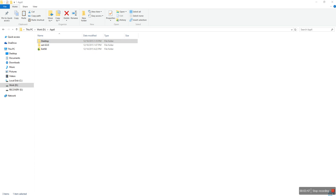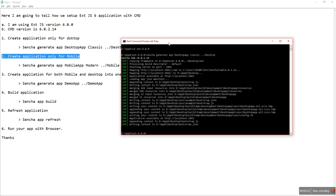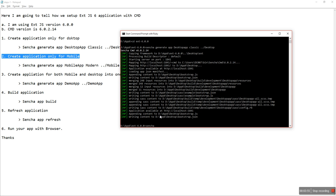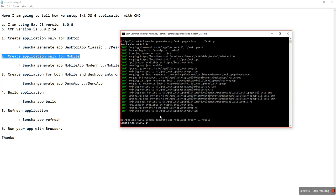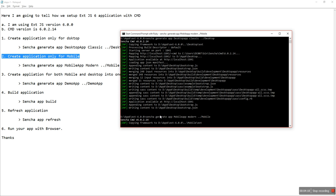Now I will create an application only for mobile. Go to CMD, type the command: sencha generate app mobile-app modern/mobile. It will create an application for mobile.